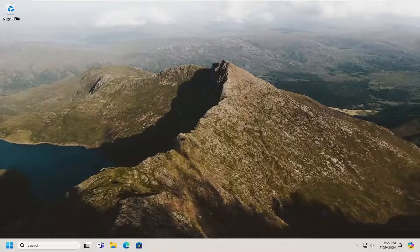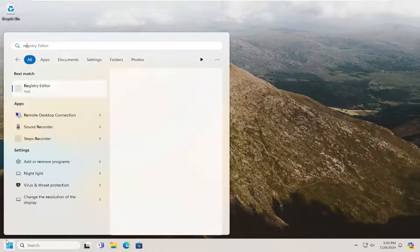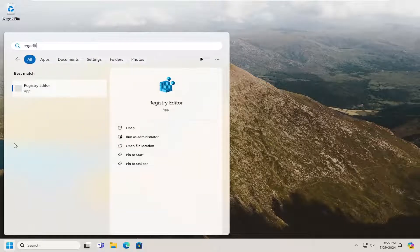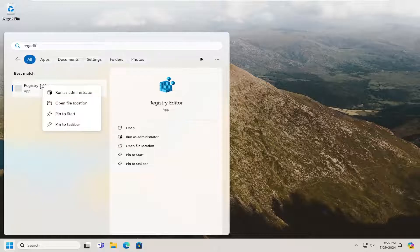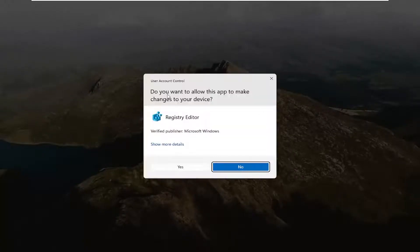We're going to start by opening the search menu. Type in regedit (R-E-G-E-D-I-T). The best result should be Registry Editor. Right click on that and select Run as Administrator. If you receive a User Account Control prompt, select Yes.